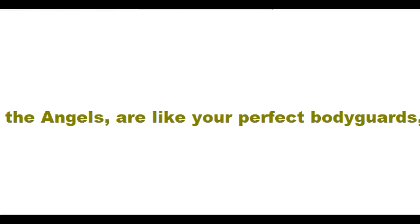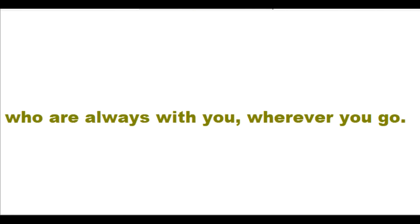You're safe with me. You're safe in my loving arms. Me and Father God and the Holy Spirit and the angels are like your perfect bodyguards who are always with you wherever you go.